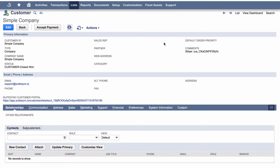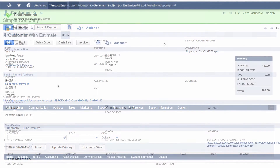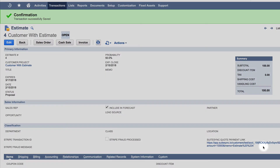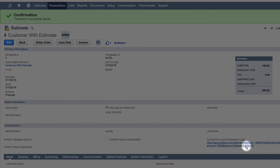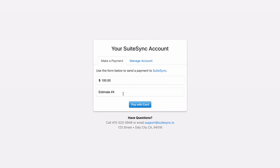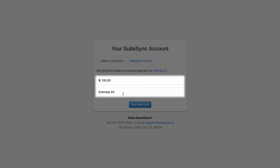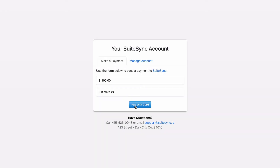The customer portal can be used to accept payments anywhere. For example, SuiteSync can automatically add a payment link on Estimates. This page displays the amount and estimate number, and it can be customized to display any memo or amount.